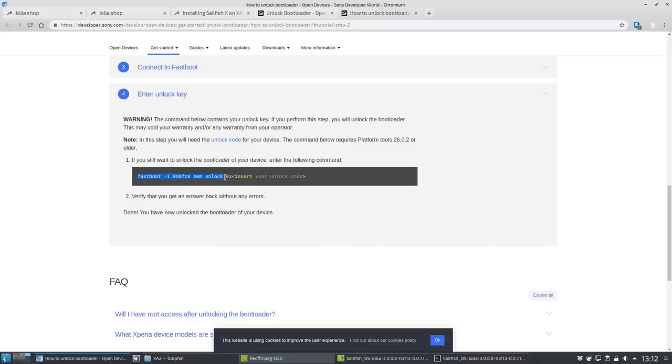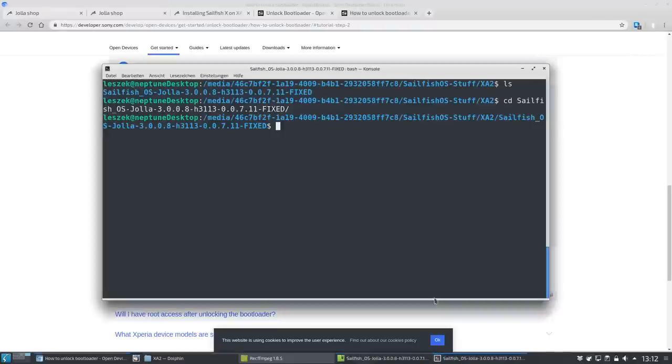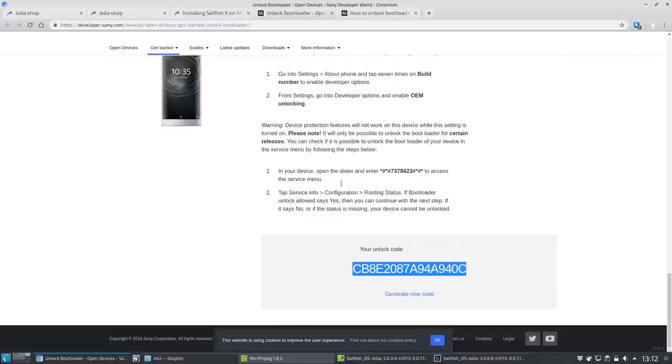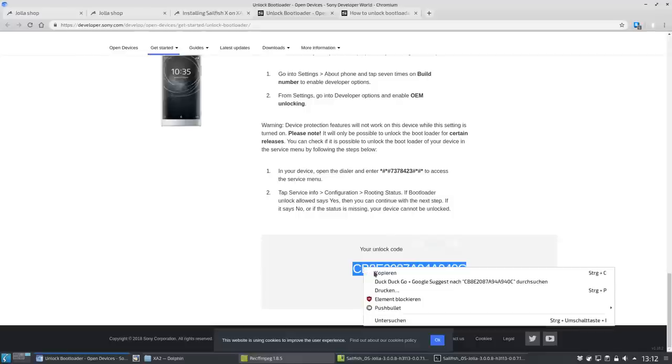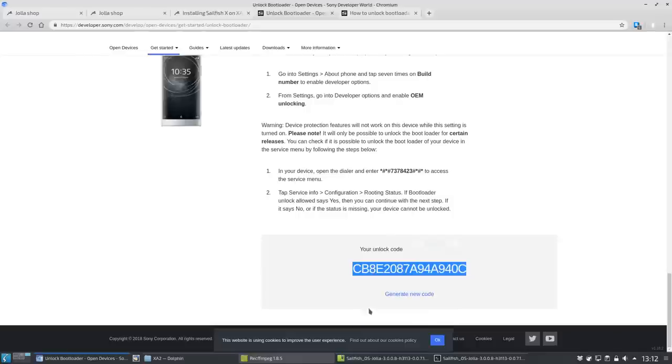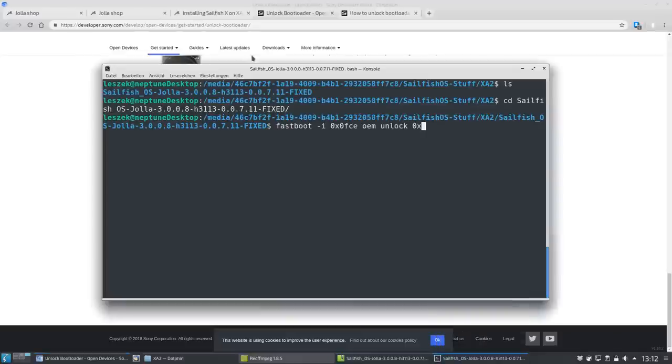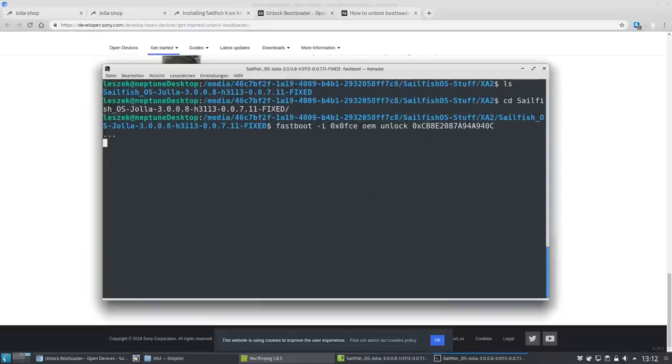Step seven. Enter the fastboot OEM unlock command. Be aware that you have to copy everything up until the 0x at the end. Then copy the unlock code you got from the Sony site and enter it right in between without any spaces after the 0x and then hit enter. After a few seconds it should end up like on my device with an OK message.